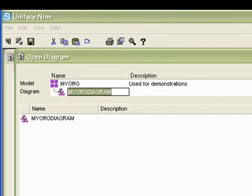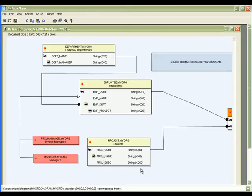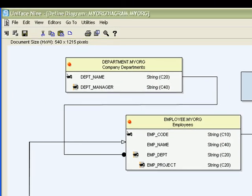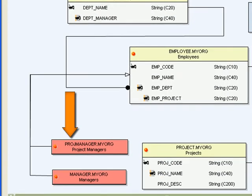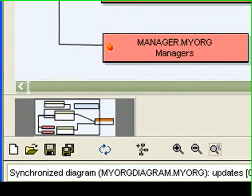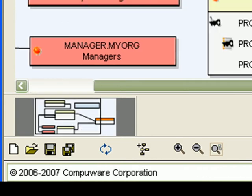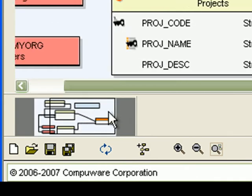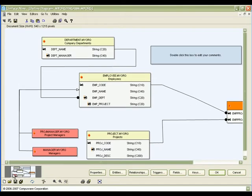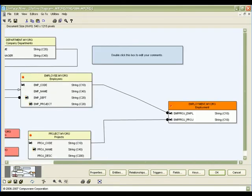For example, the following diagram shows the entities and the one-to-many relationships with each other. It also shows functional subtypes and the inheritance relationships within the employee supertype entity. The Overview box shows the complete diagram with a rectangle around the part that is visible to the viewer. You can move this rectangle to navigate around the diagram, which is particularly useful for large diagrams with many entities.